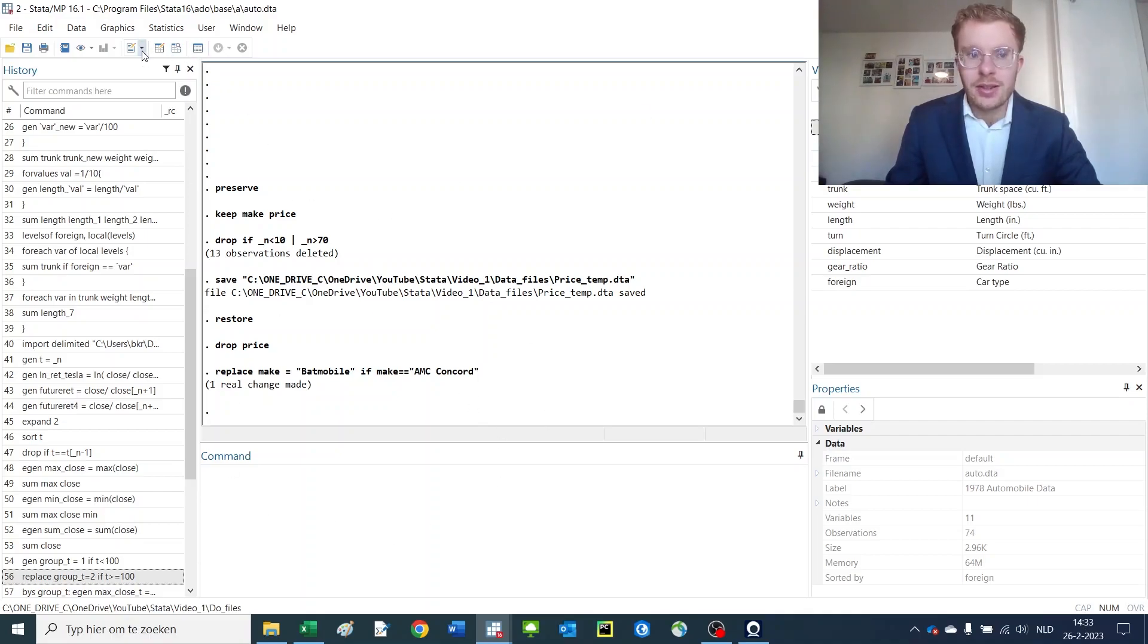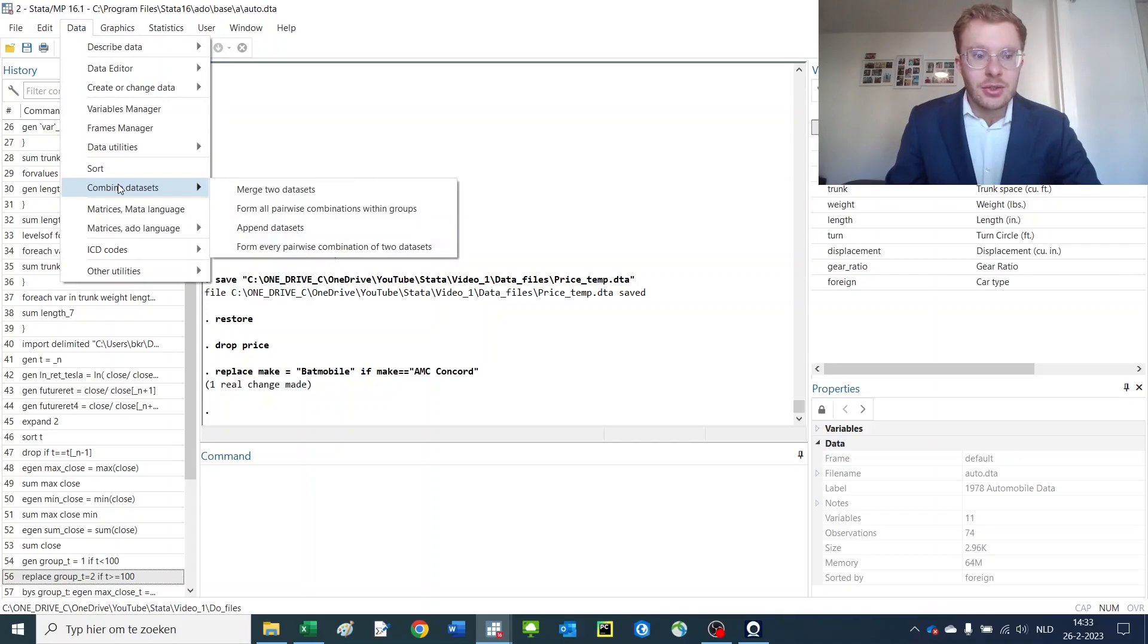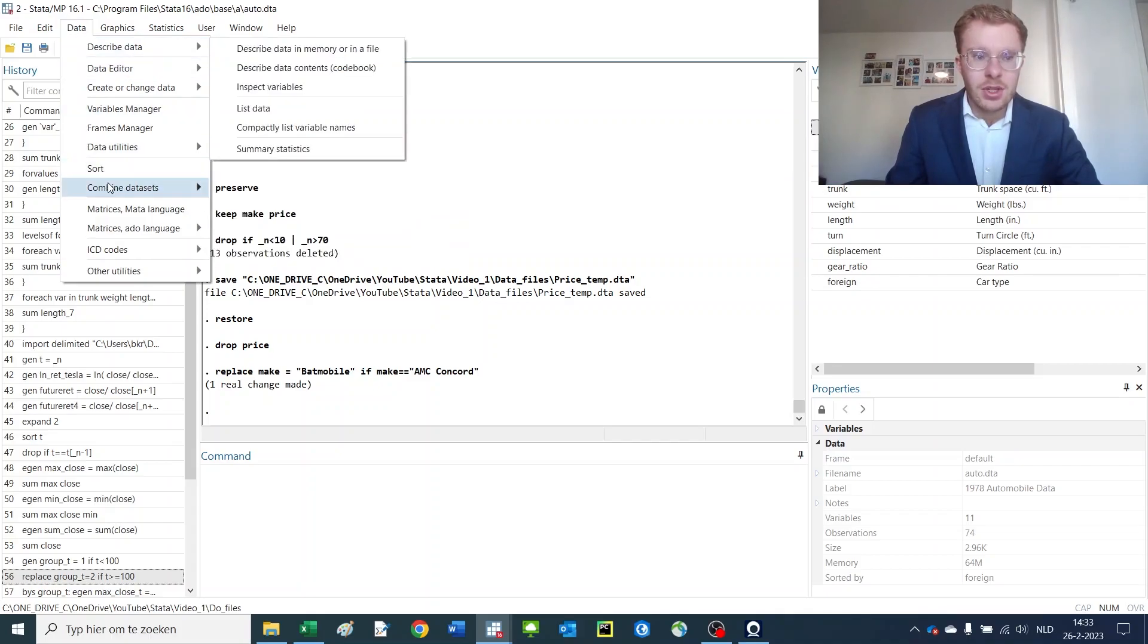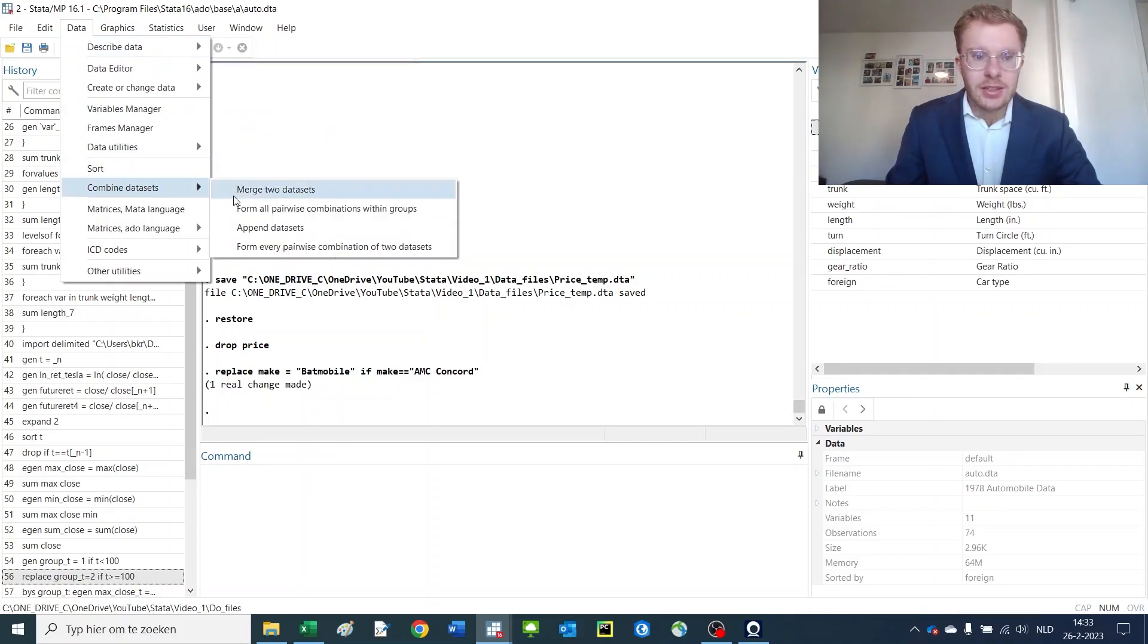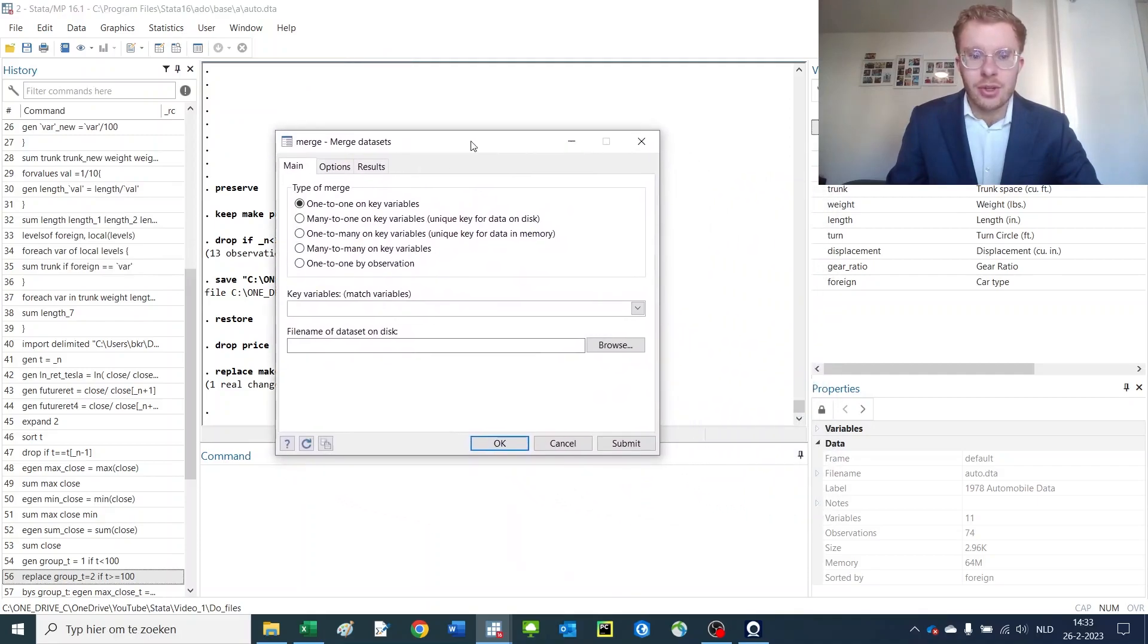Now let me show you what happens if you merge it in. To merge something you go to Data, Combine datasets, Merge two datasets, and you get to see the following screen.